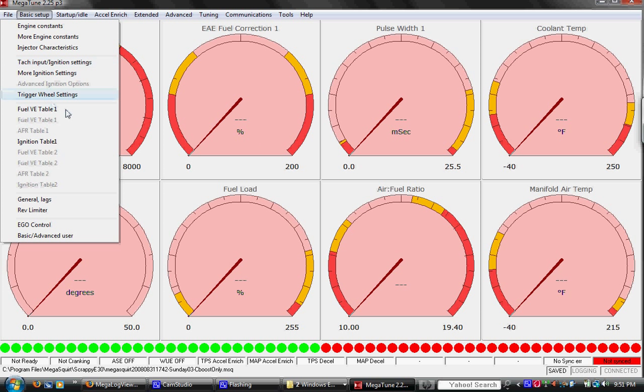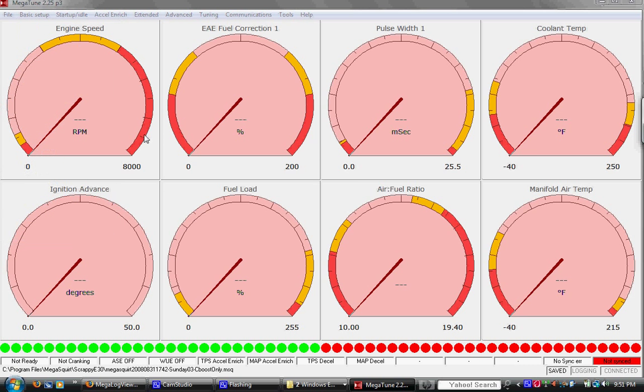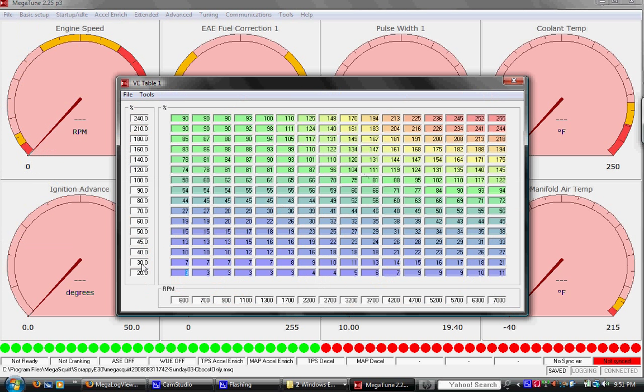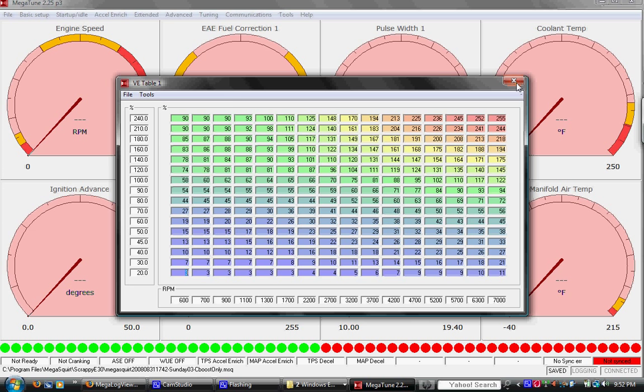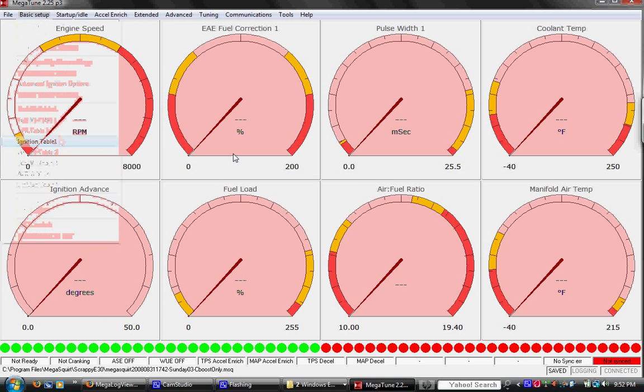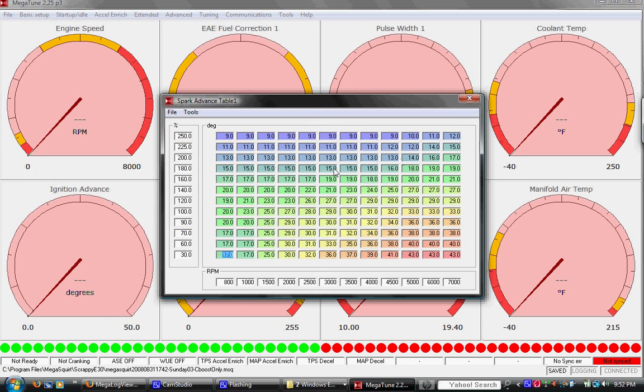When we get to the actual tuning parts we have the fuel table here. You can see we have manifold pressure here in kilopascals and we have RPM and then we have some normalized units for the VE map, the volumetric efficiency map. Here we have the ignition table. It's 12 by 12. The VE map was 16 by 16.